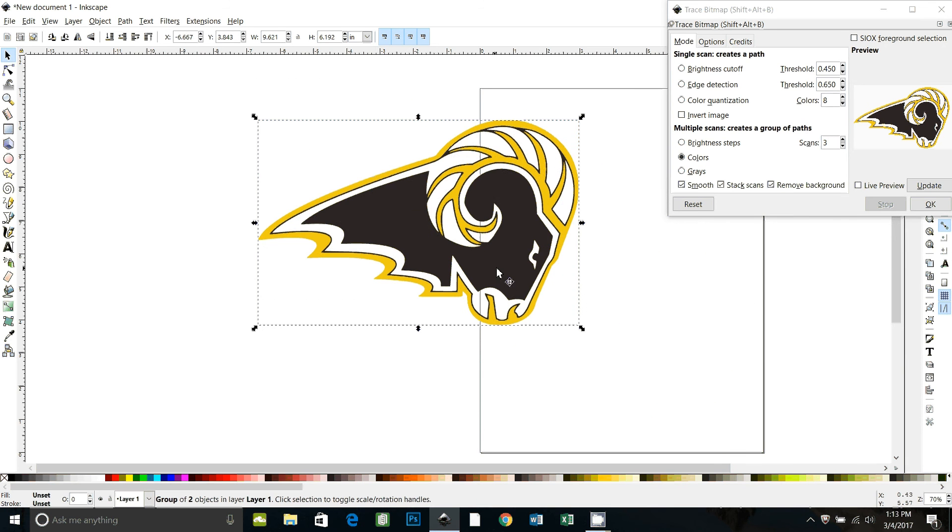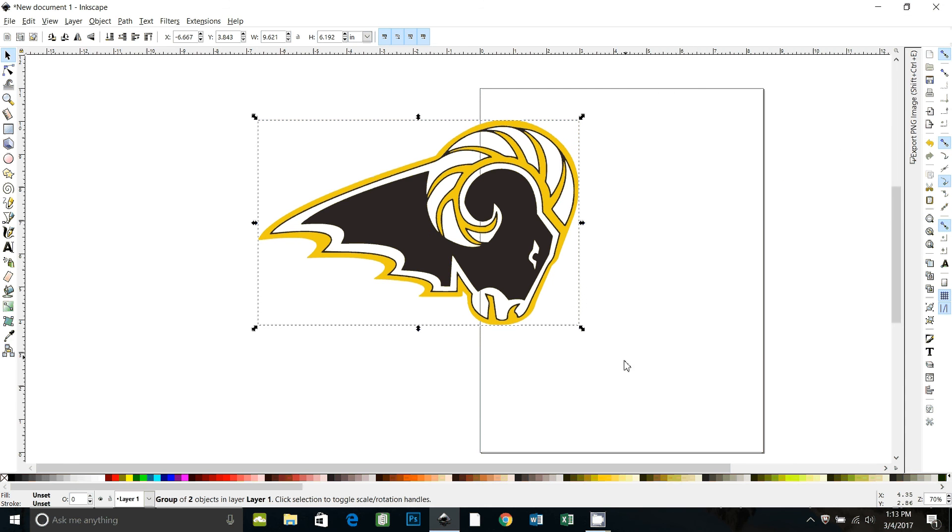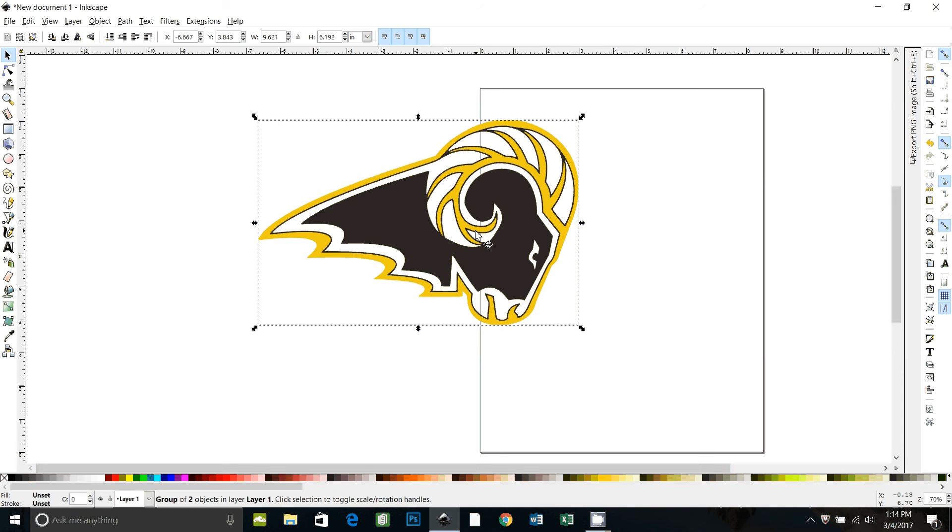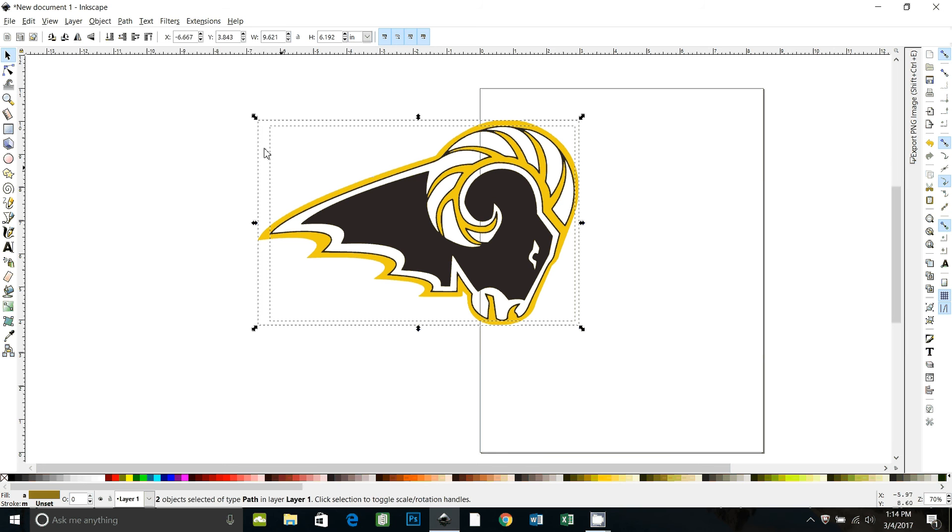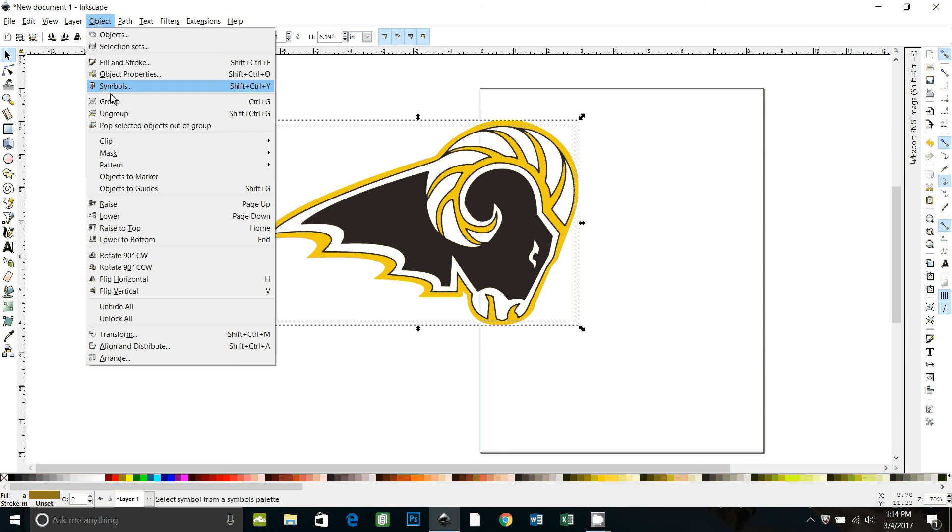Okay, so now we can close the trace bitmap window. Now you'll notice if you look down here, this is a group of two objects. To do anything with it, we have to ungroup it. Control shift G, or you can go object ungroup.